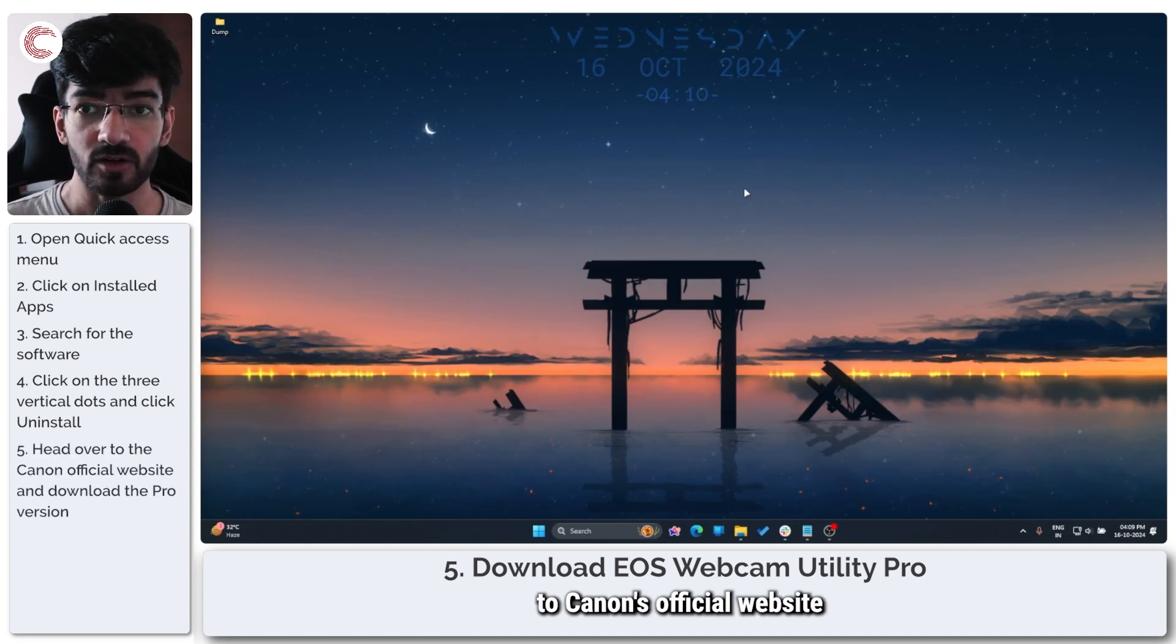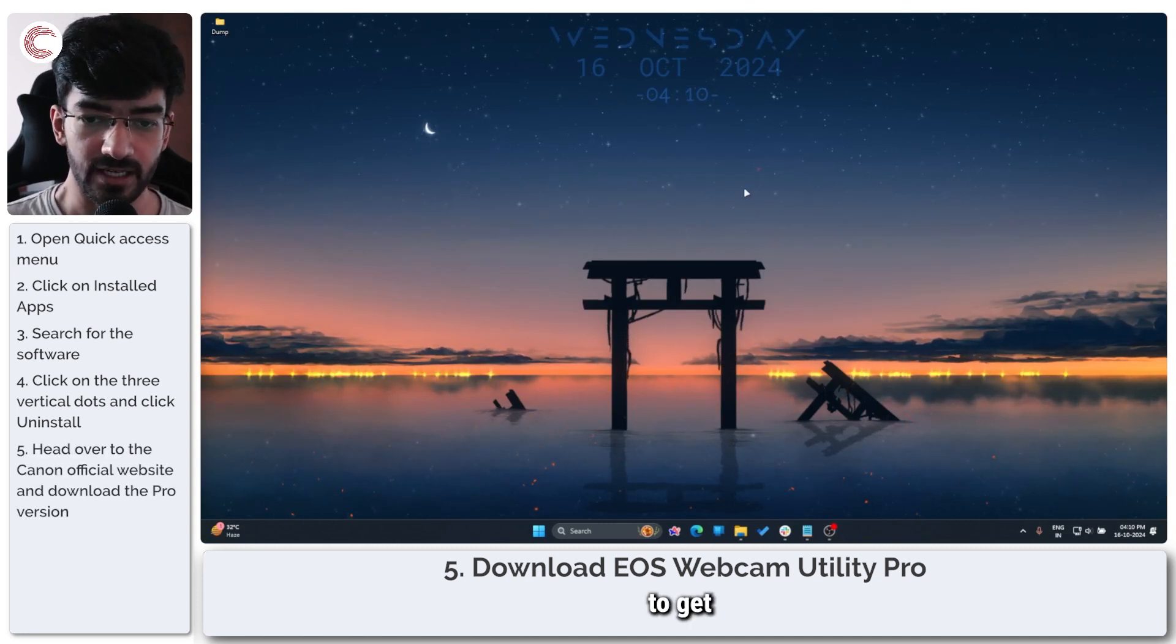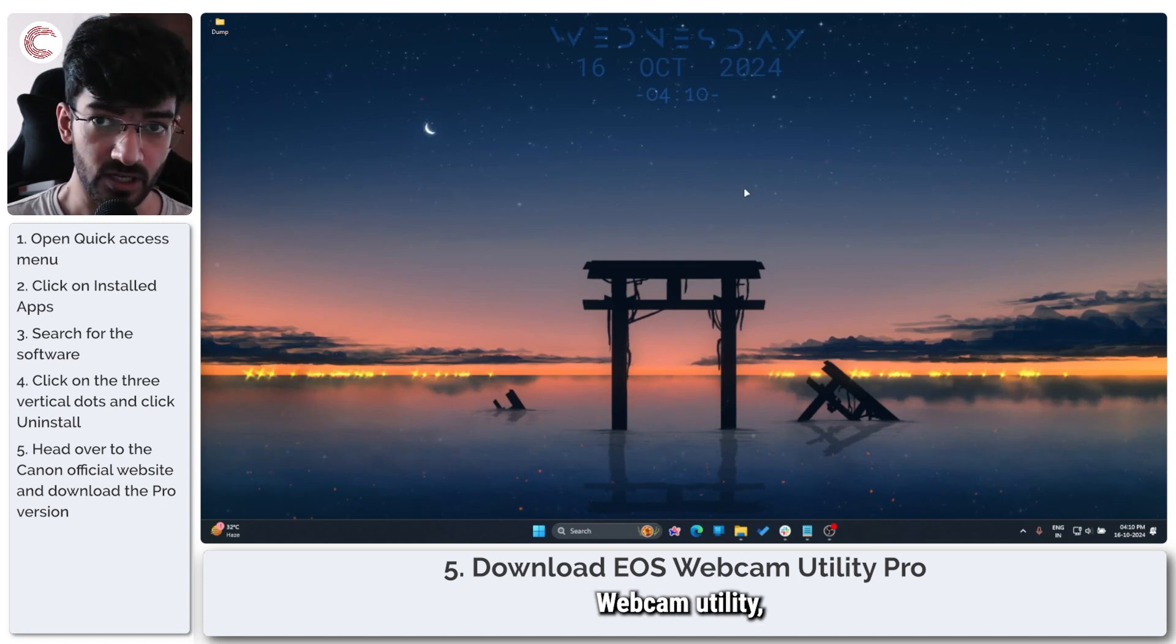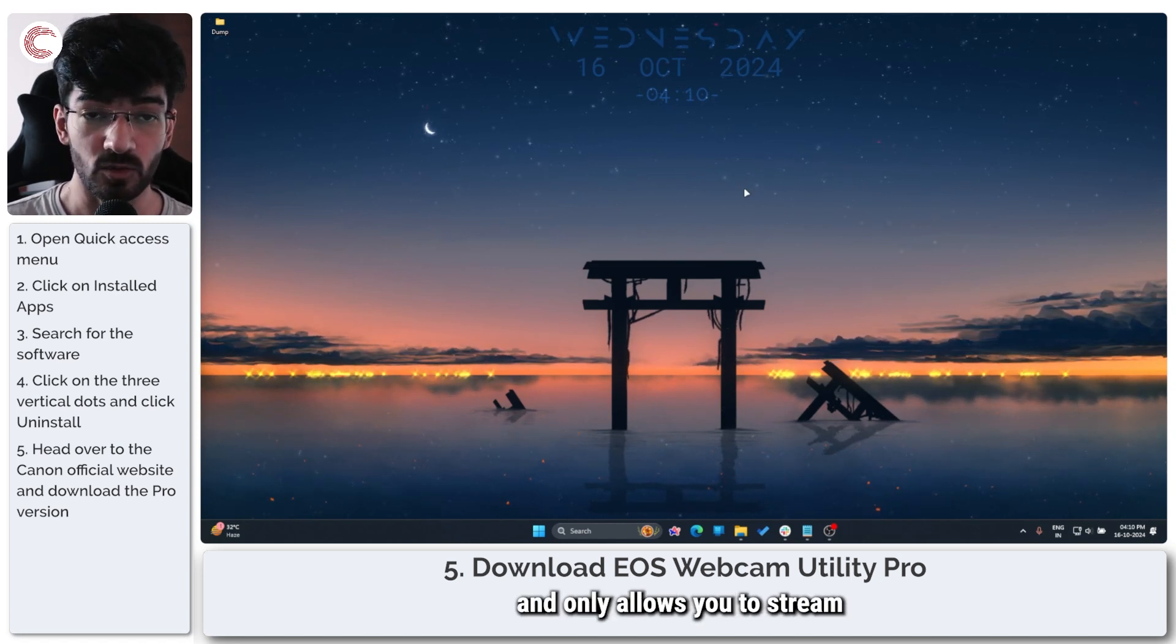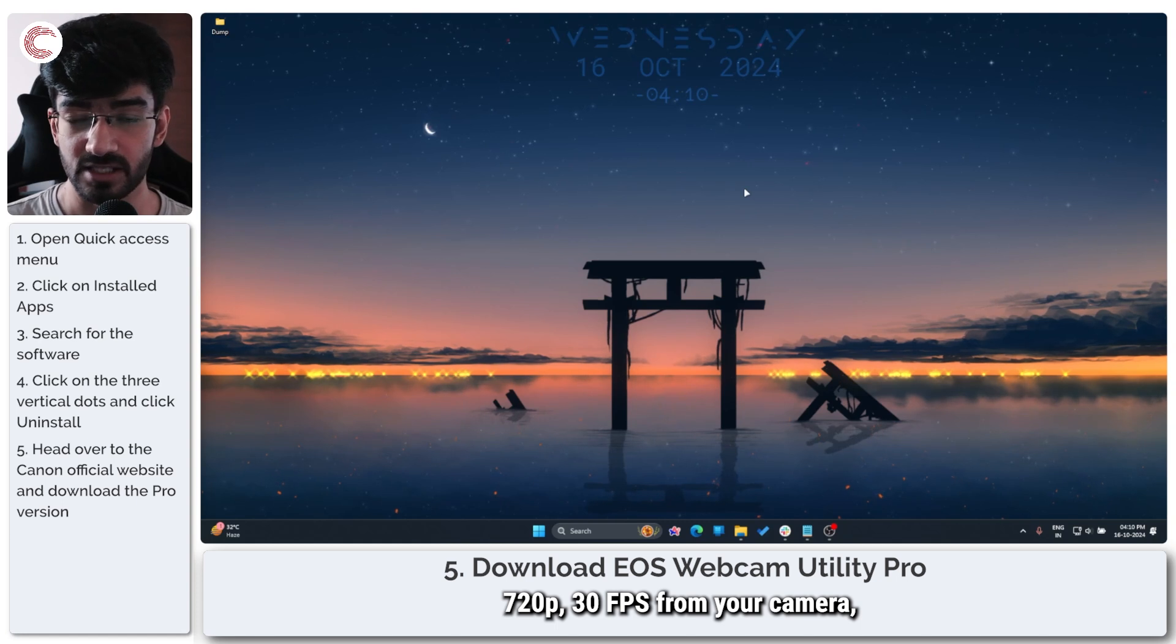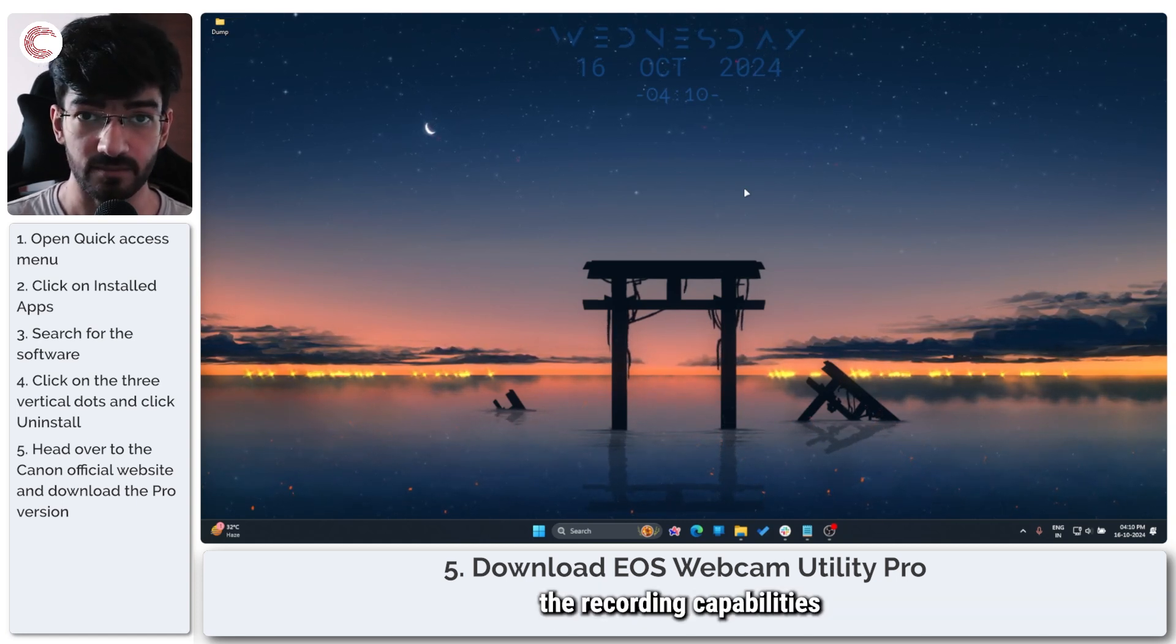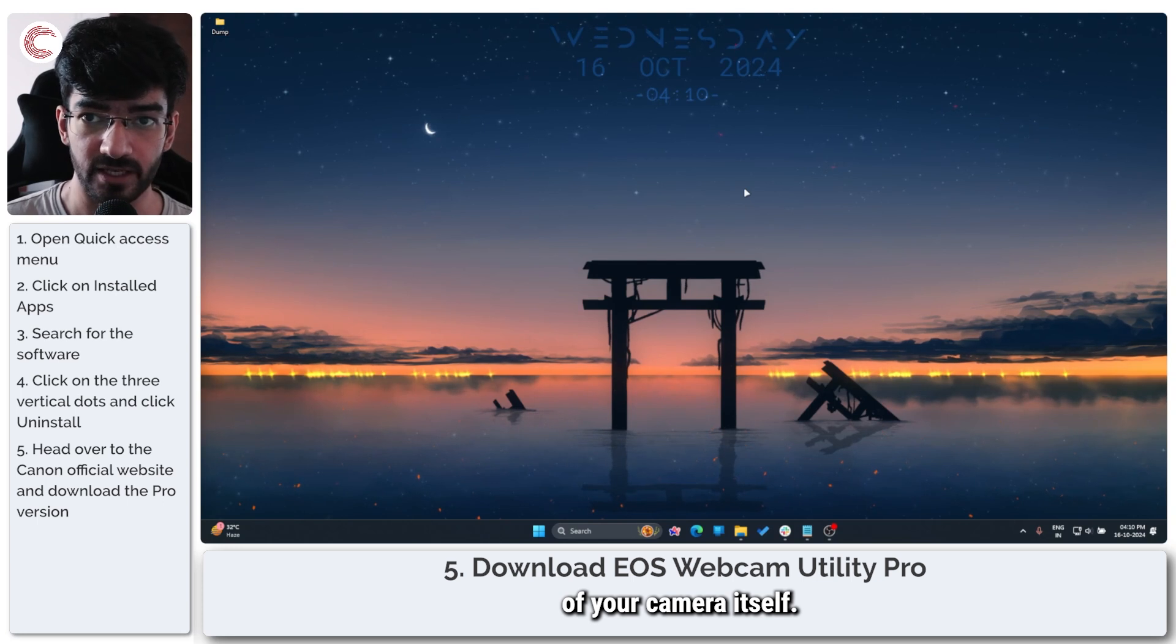you can head over to Canon's official website to get the latest version of the pro webcam utility, which is once again a paid tool and only allows you to stream 720p 30fps from your camera, no matter the recording capabilities of your camera itself.